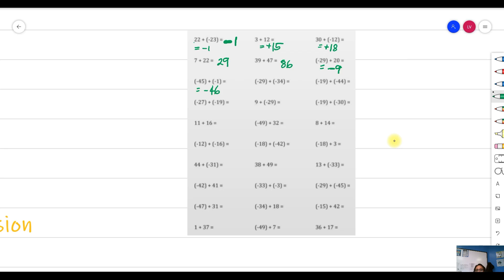Similarly, when both addends are negative, we copy the negative sign and add the numbers: 9 plus 4 is 13, carry 1, 3 plus 3 is 6. Another one — both are negative, so copy the negative sign and add: 13, carry 1, giving 346. So that is 16 carry 1, result 346.